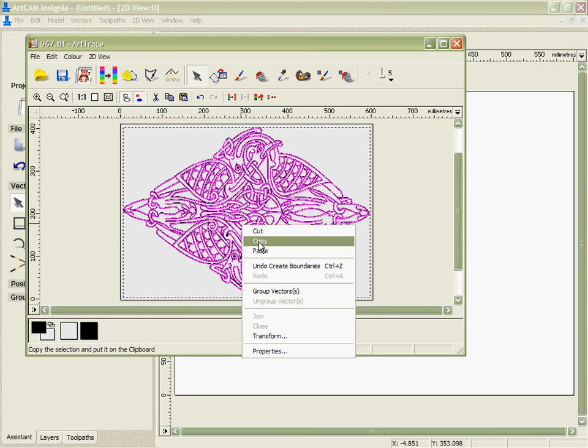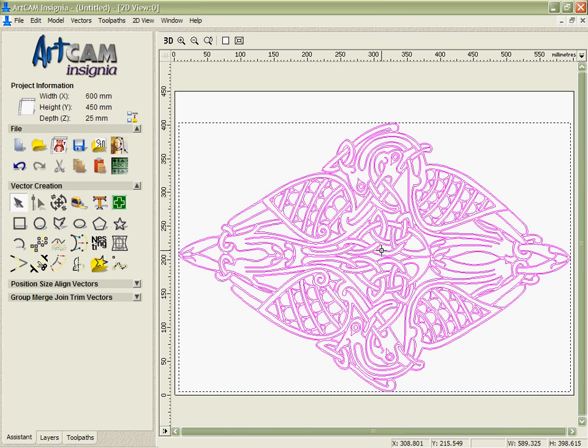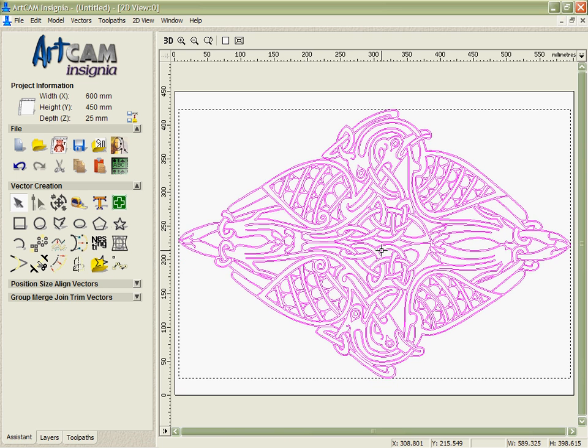We can then take that vector and bring it back into ArcCAM Insignia itself, the main programme. Just centre that up.